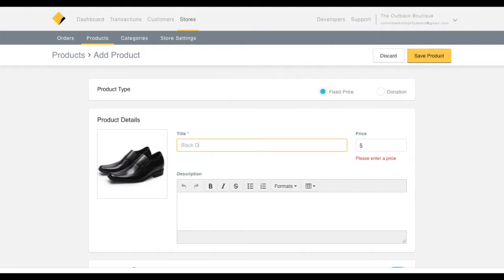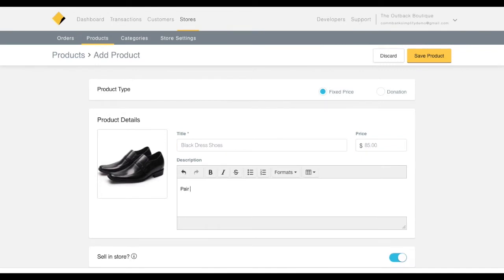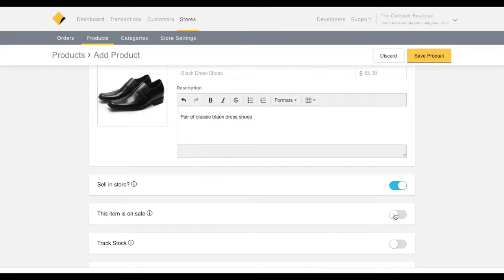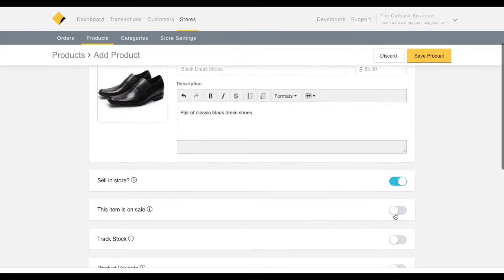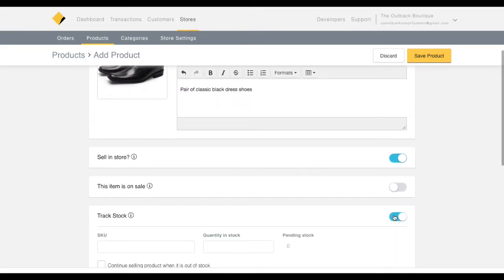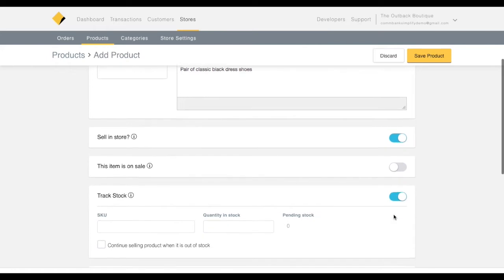Next, you can adjust the product title, the price, and description. You also have a series of optional toggles. The first one makes the item available for sale in your store. The second toggle allows you to discount sale items. The third toggle will keep track of your stock of this product.